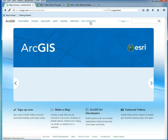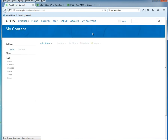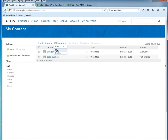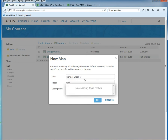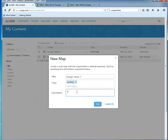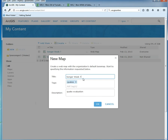You're going to go to My Content and create a map. You want to name it with your last name and 'Week 7.' The tag we're going to use is 'quakes' and the description will be 'quake evaluation.' So I'm going to set up my map.